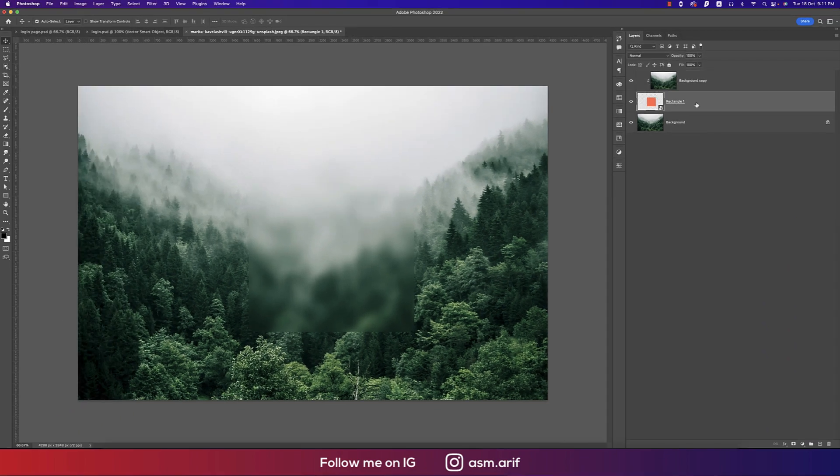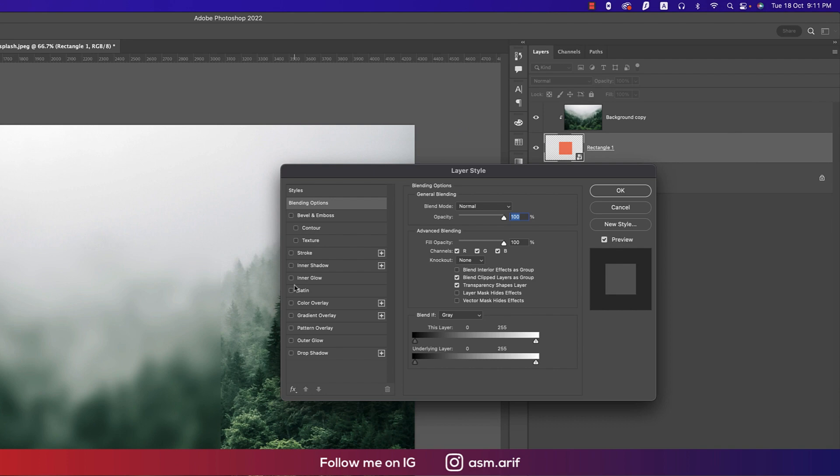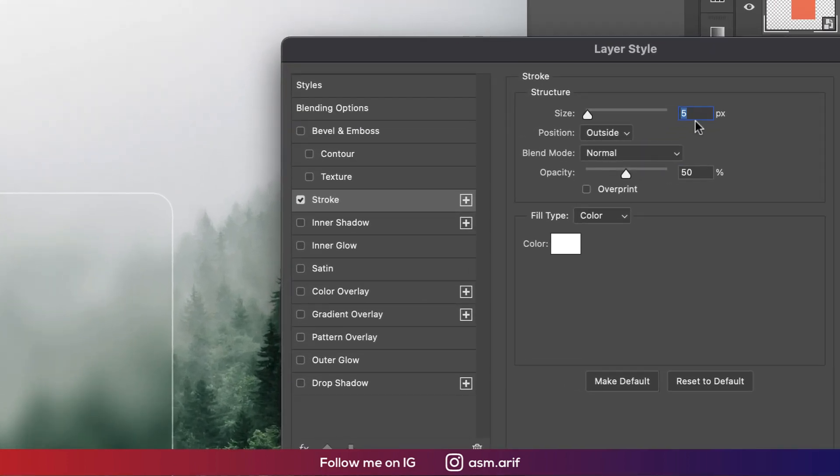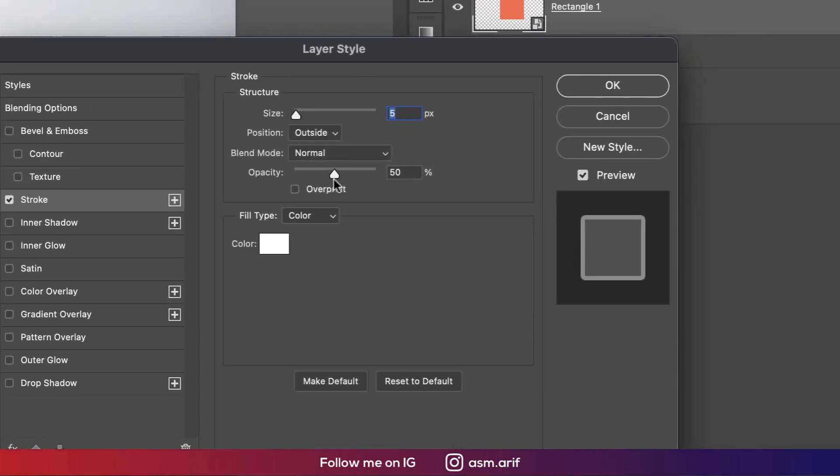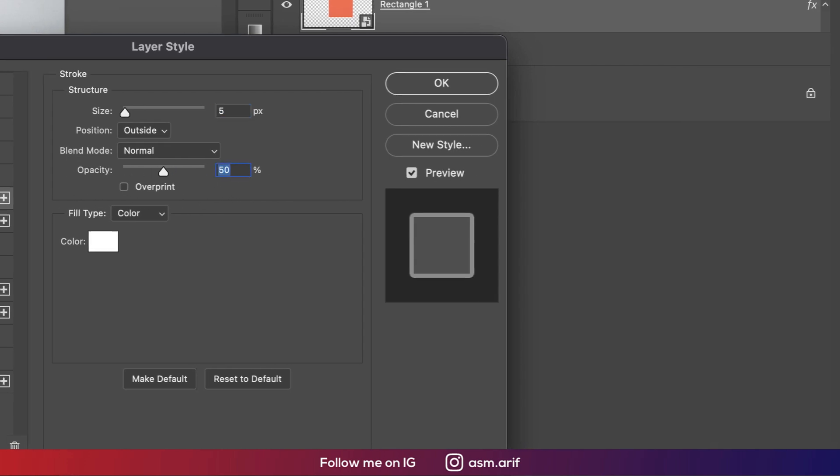We got this one. Right-click and go to the blending options. From here you can go to the stroke. Stroke thickness is 5 and the opacity, that is like 50 percent. That's good.